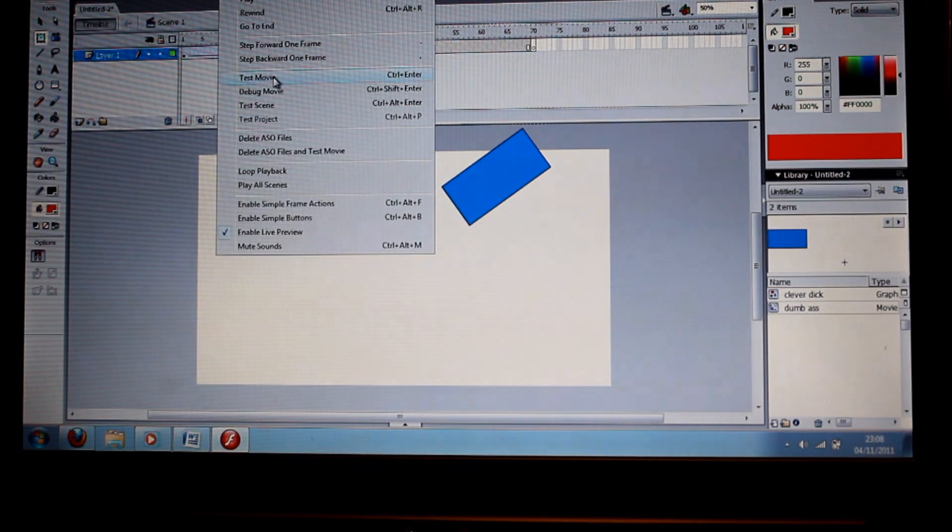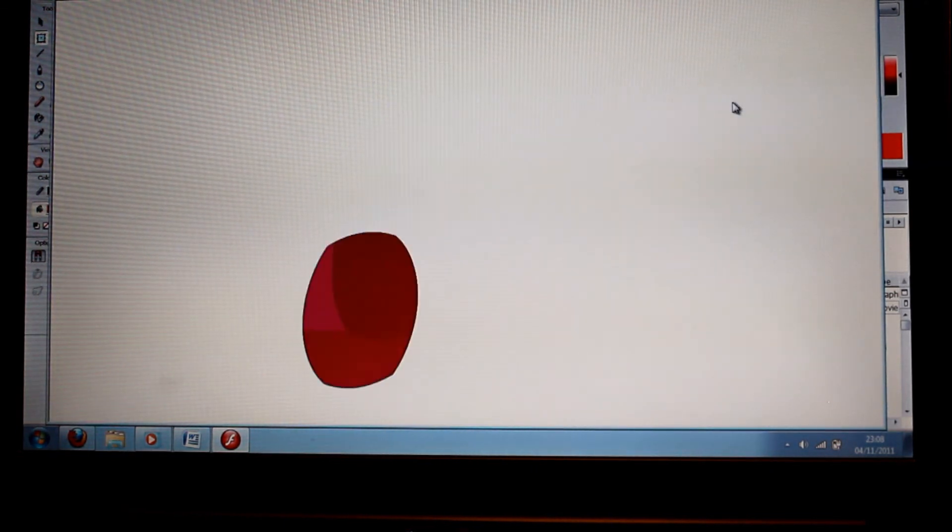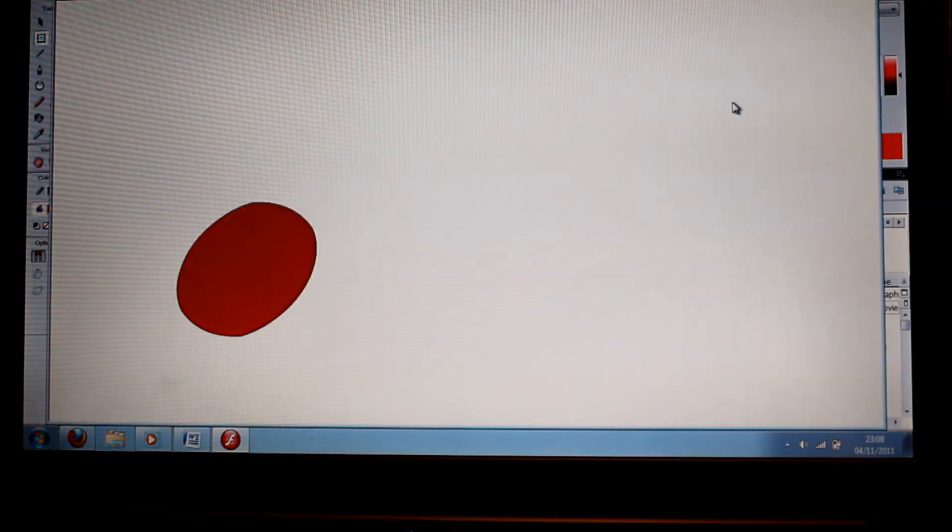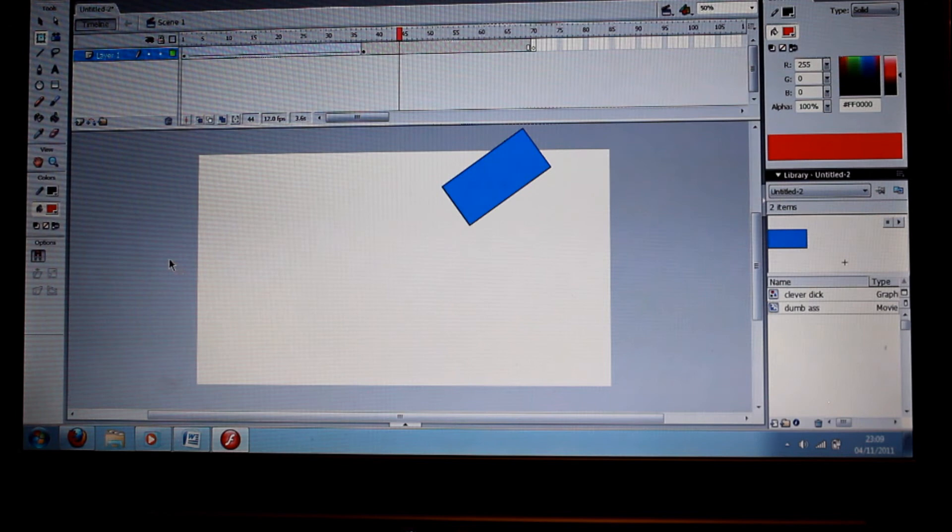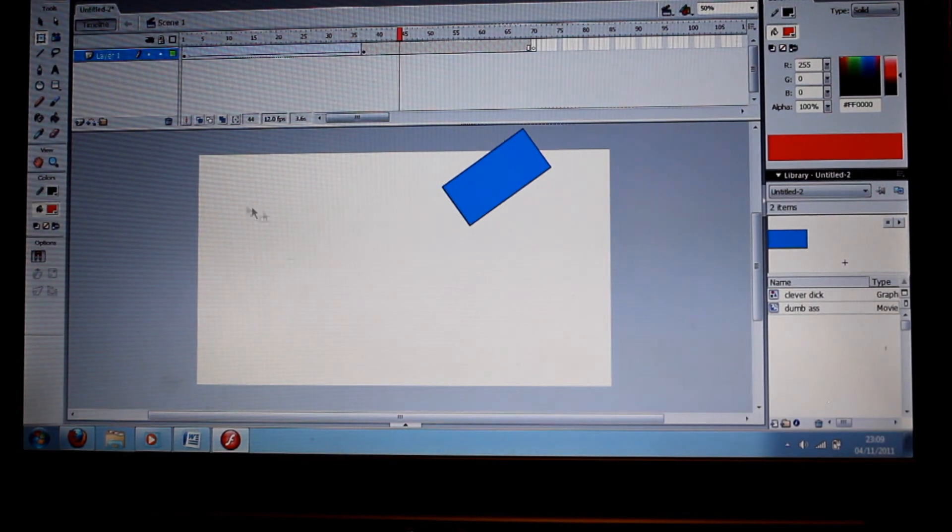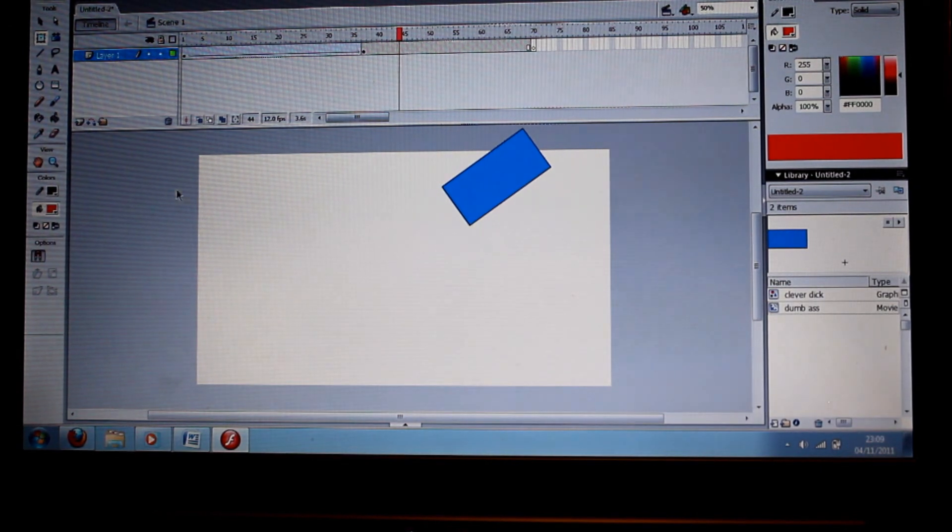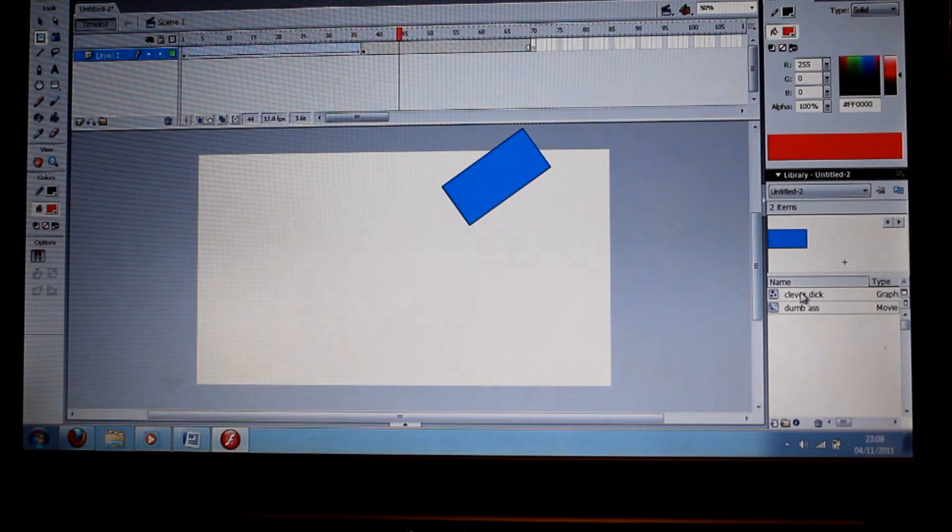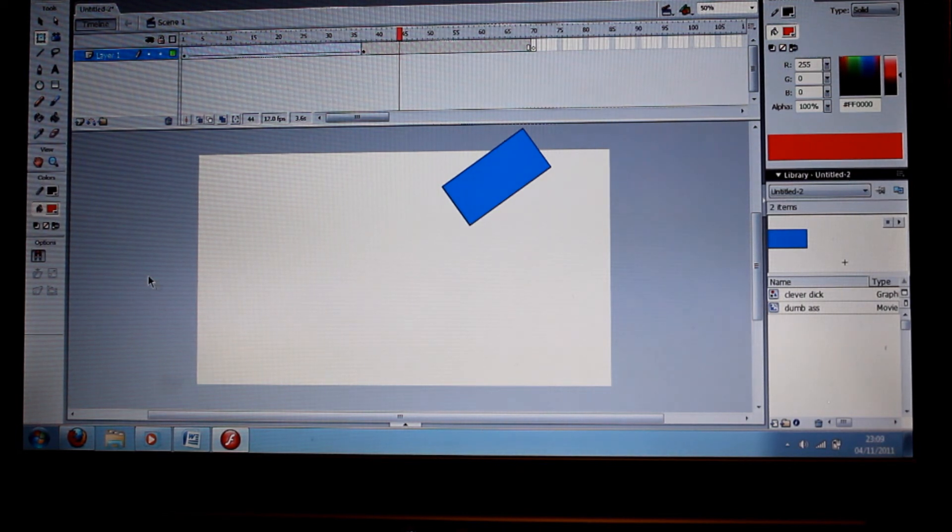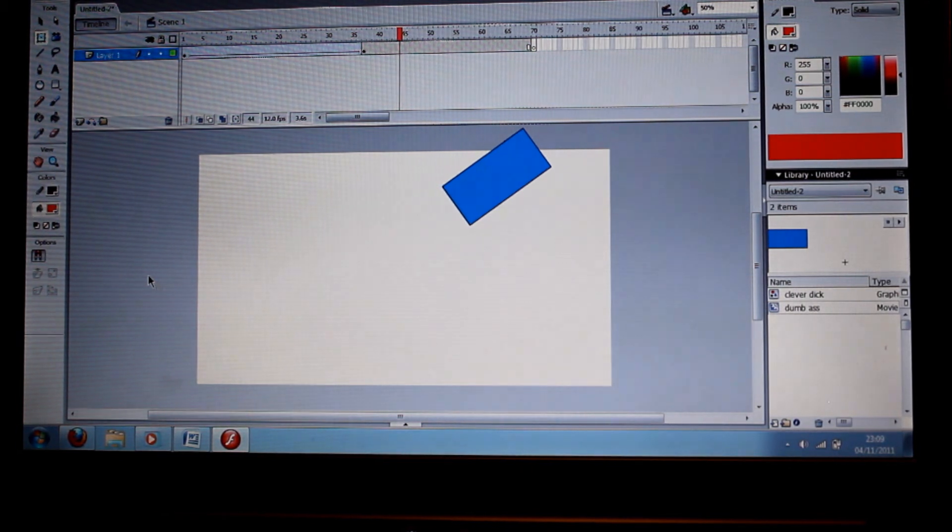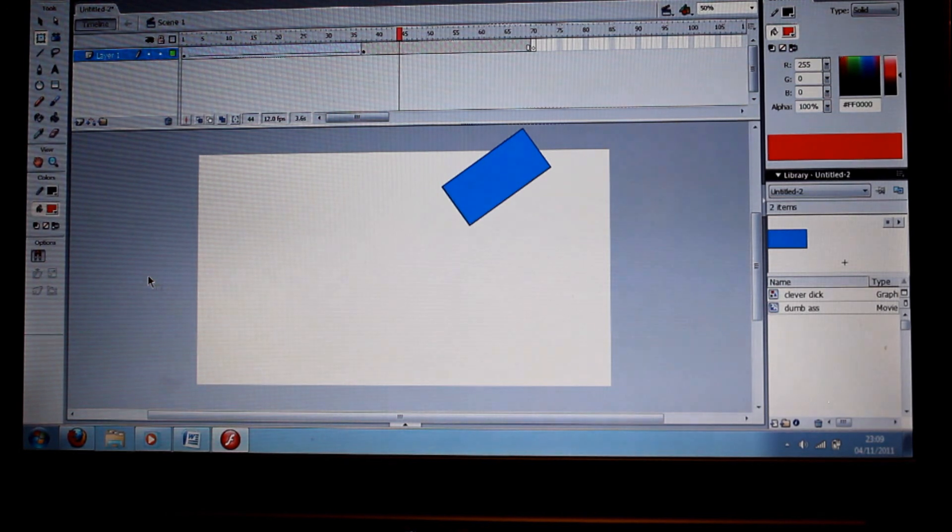Unless you're, of course, exporting it in Flash, in which case it doesn't matter. So there we go. That's a quick tutorial that shows you the difference between a movie clip symbol and a graphic symbol. And I've only genuinely just found out the difference, and it makes animation a hell of a lot easier. So, bye!